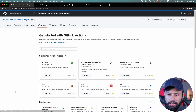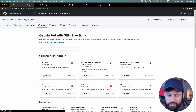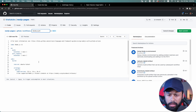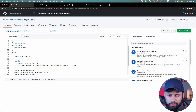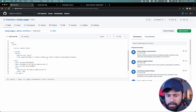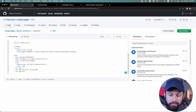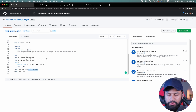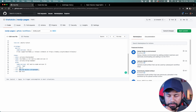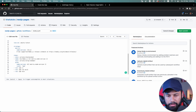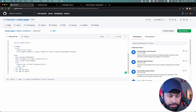Now let's go to Actions and select the Node.js workflow, then click Configure. I don't need to test on all Node versions, so I'll just go with 14.x. npm ci is basically the same as npm install. I'll remove the test step, keep npm run build, and add the next command: npm run export.